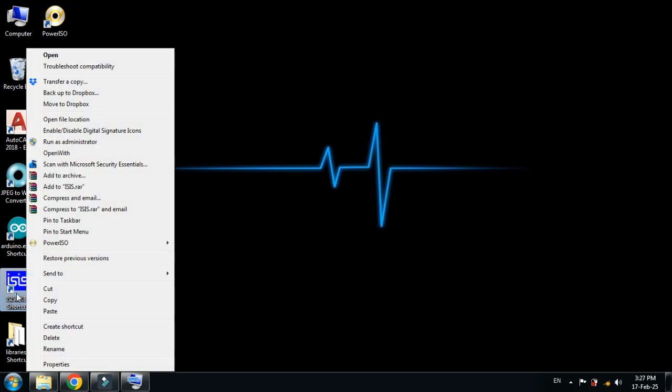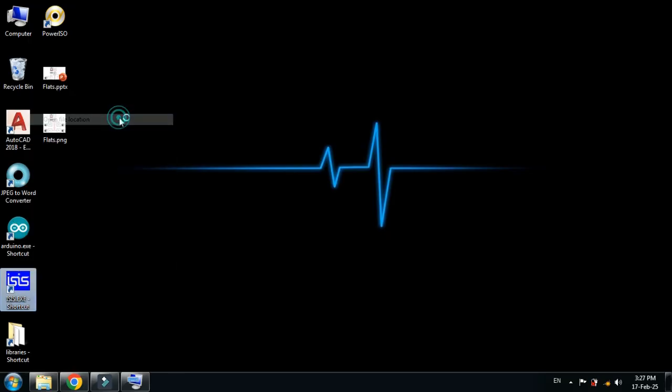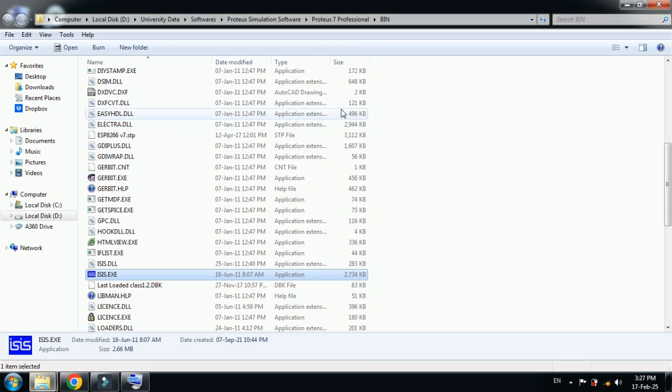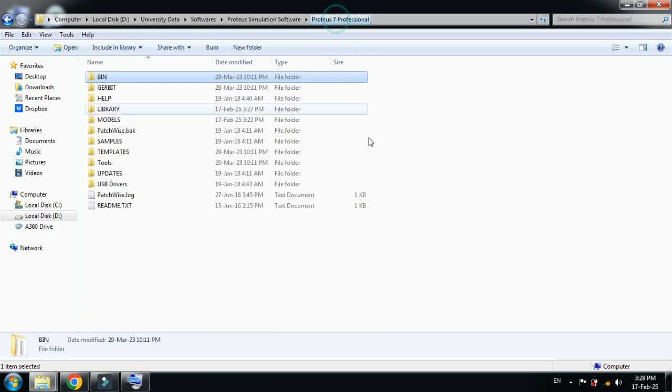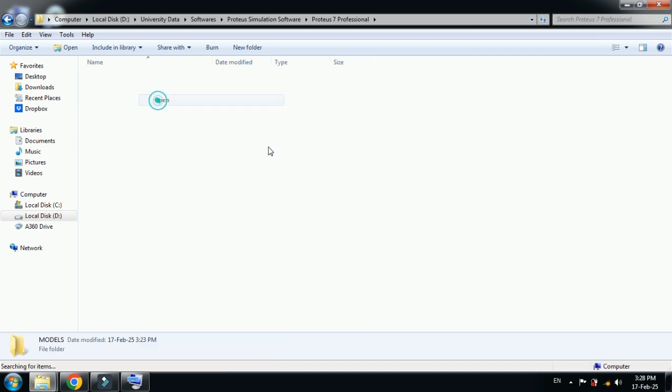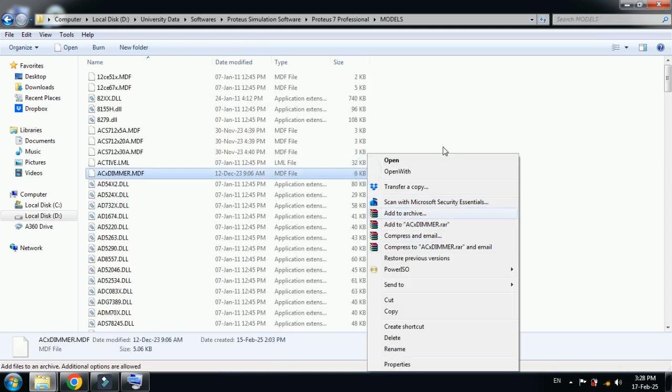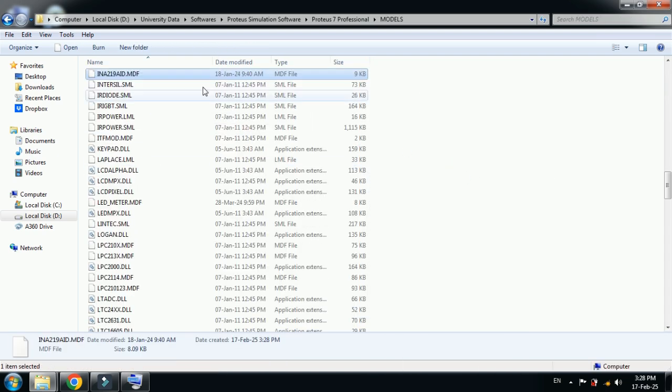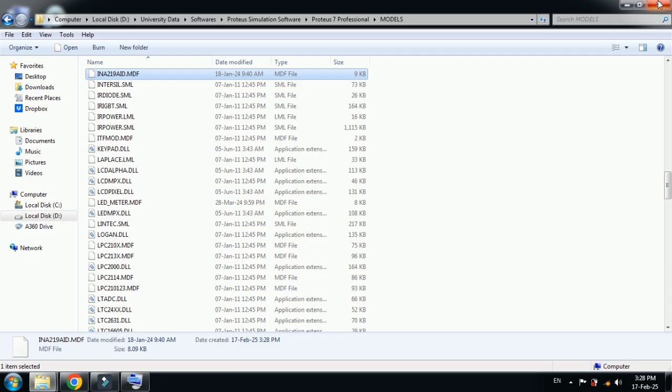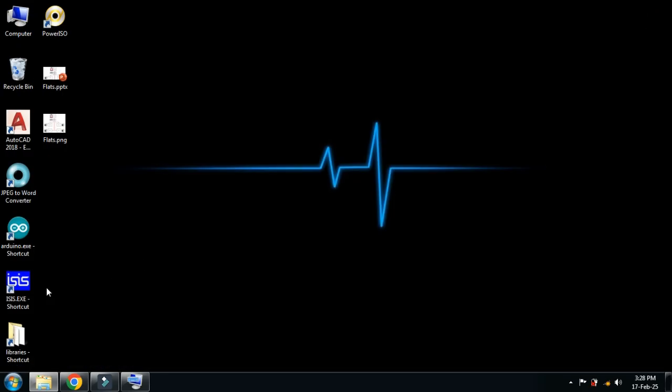Now open this. Right click on it and then go to open file location. From here, go one step back to the main folder of Proteus 7, same as the previous, and now this time locate the models folder. Open it and paste it here. Here you can see I have pasted it.